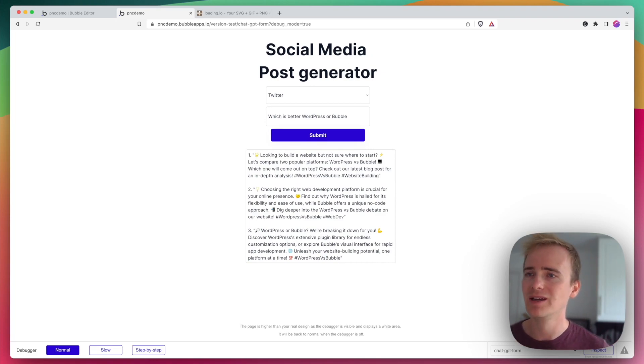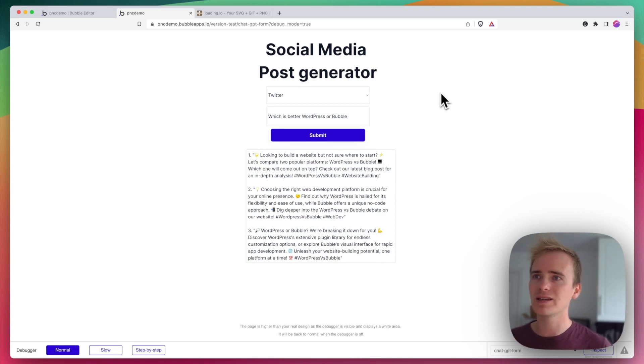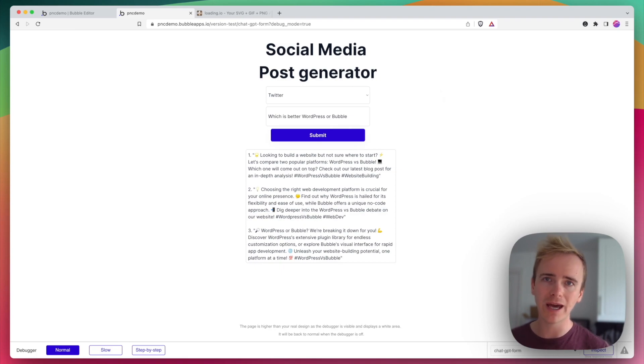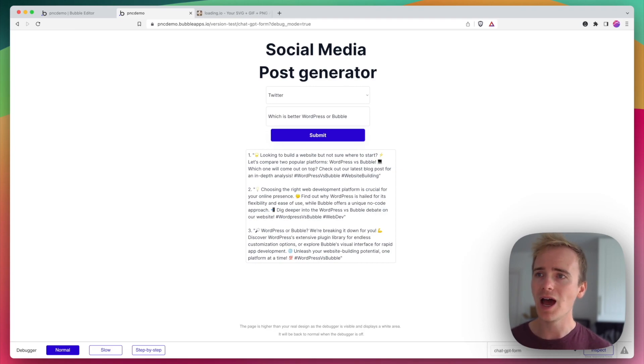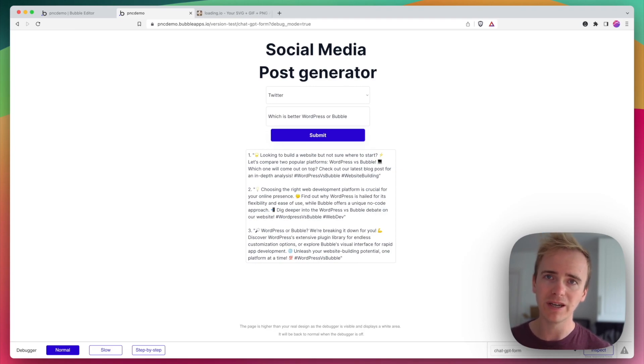Anyway, there you have it. That is how you can add in a UI element to improve the user experience in your Bubble app if you're using Bubble and OpenAI by adding in a loading animation.